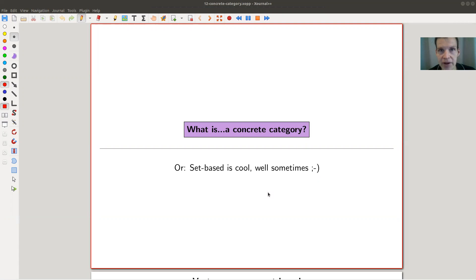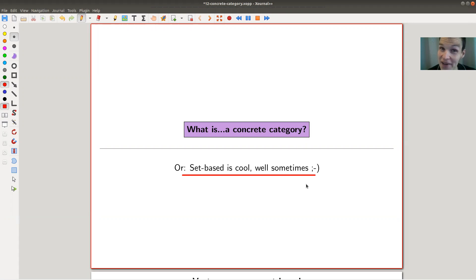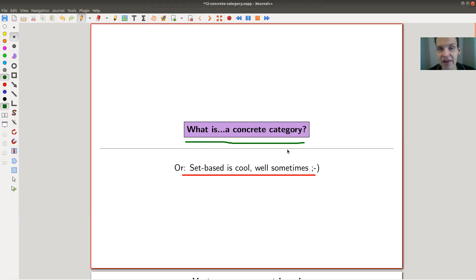Welcome everyone to my continuation of 'What is Category Theory?' Today I would like to tell you about set-based structures — and I claim they're cool, well at least sometimes. More formally speaking, I will tell you what a concrete category is.